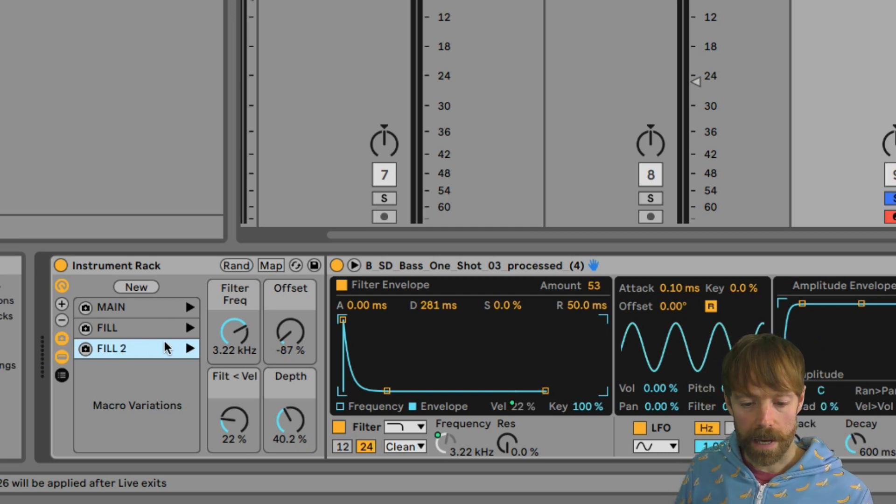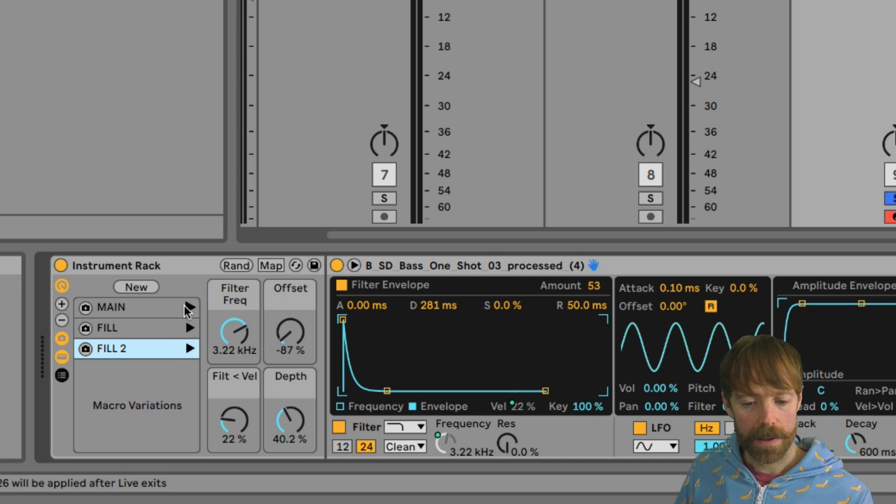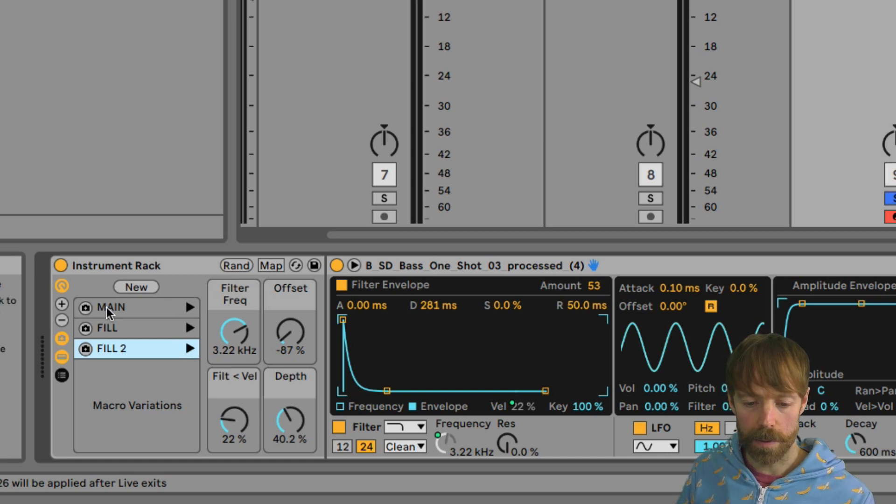And now you can hear if I click on these play switches, that it will jump to those particular snapshots.